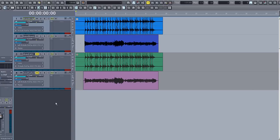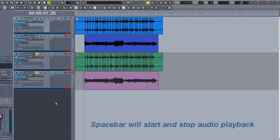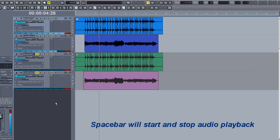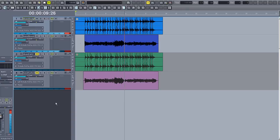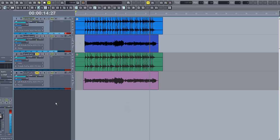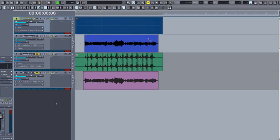In this first example, the bass player did a fairly good job of playing to the drum part, but there are a few spots that could be better and overall, the bass track could be tighter with the drums. The bass performance is pretty close, but we can tighten it up further with AudioSnap.